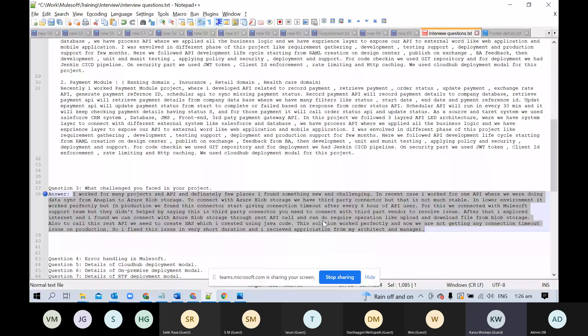When working on the payment module, the first challenge was the security part — the payment gateway was very secure and used OAuth. Connecting with their network was really challenging. There was something wrong with the network connectivity from our company's network to the payment gateway network, and it took more than one week to resolve. Network teams from both companies were involved.